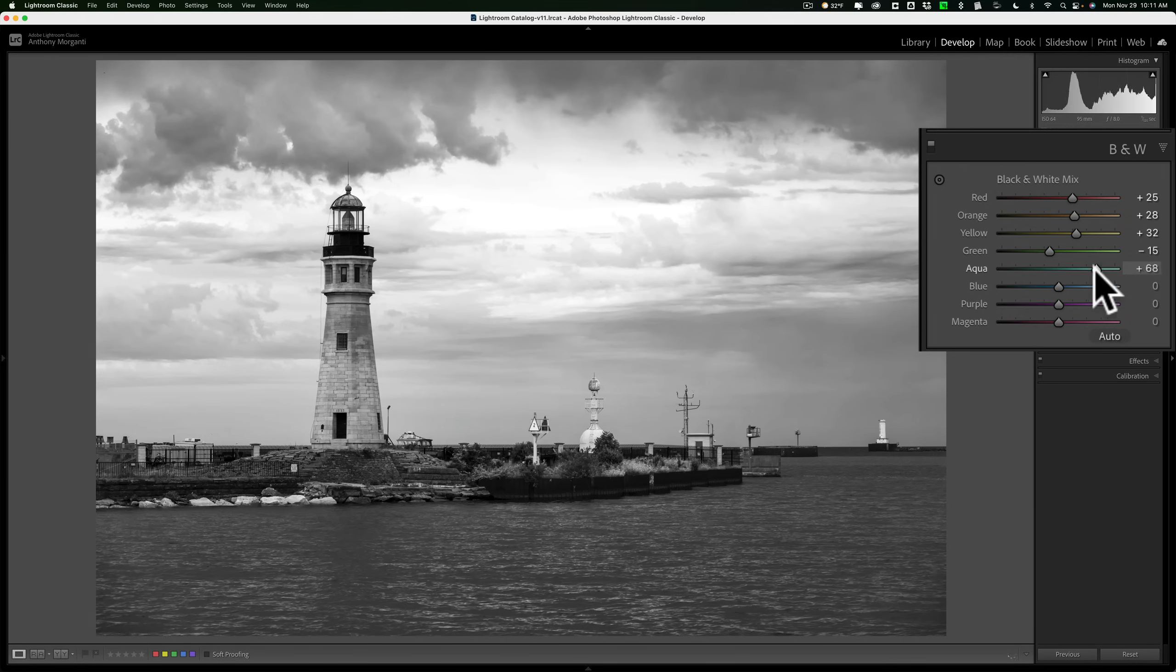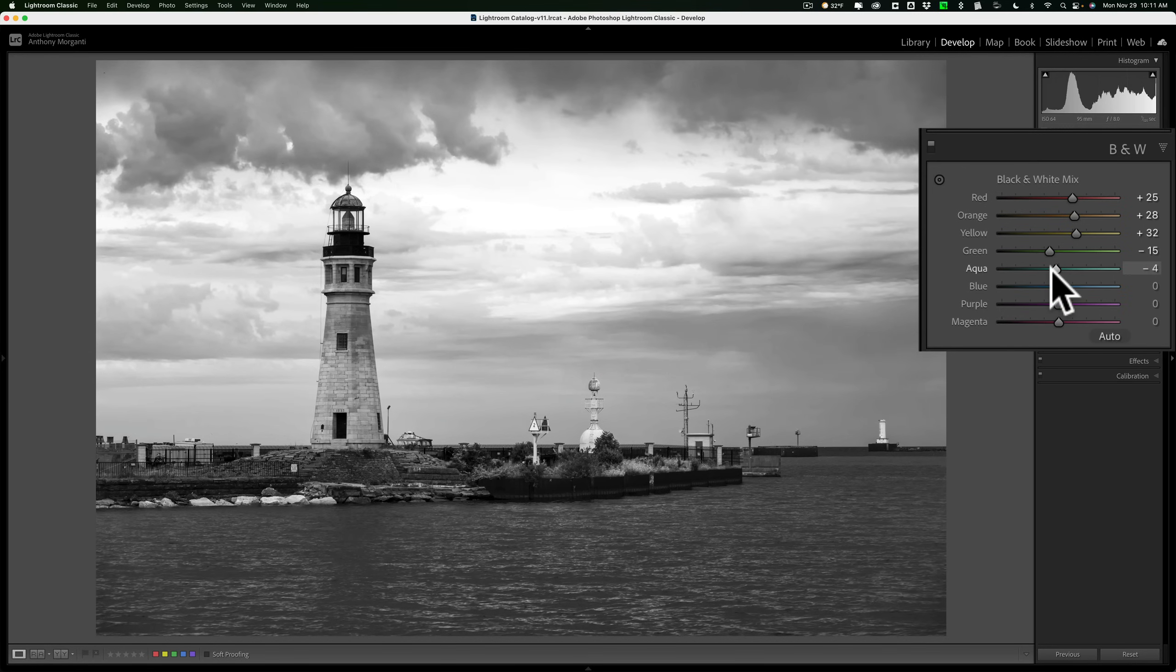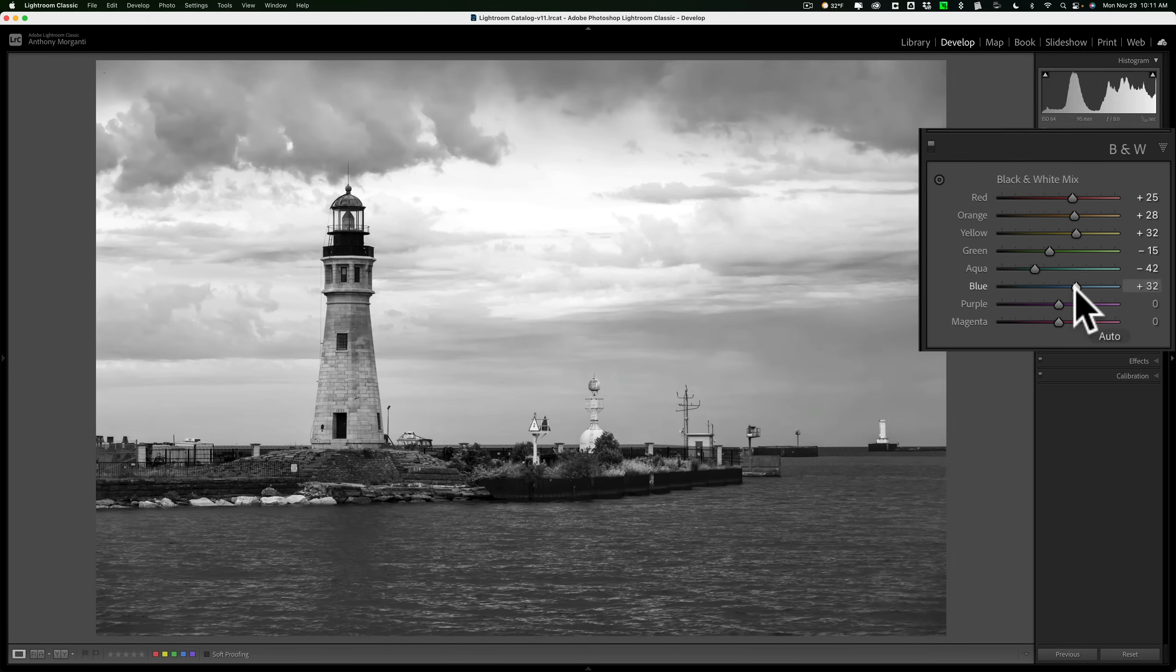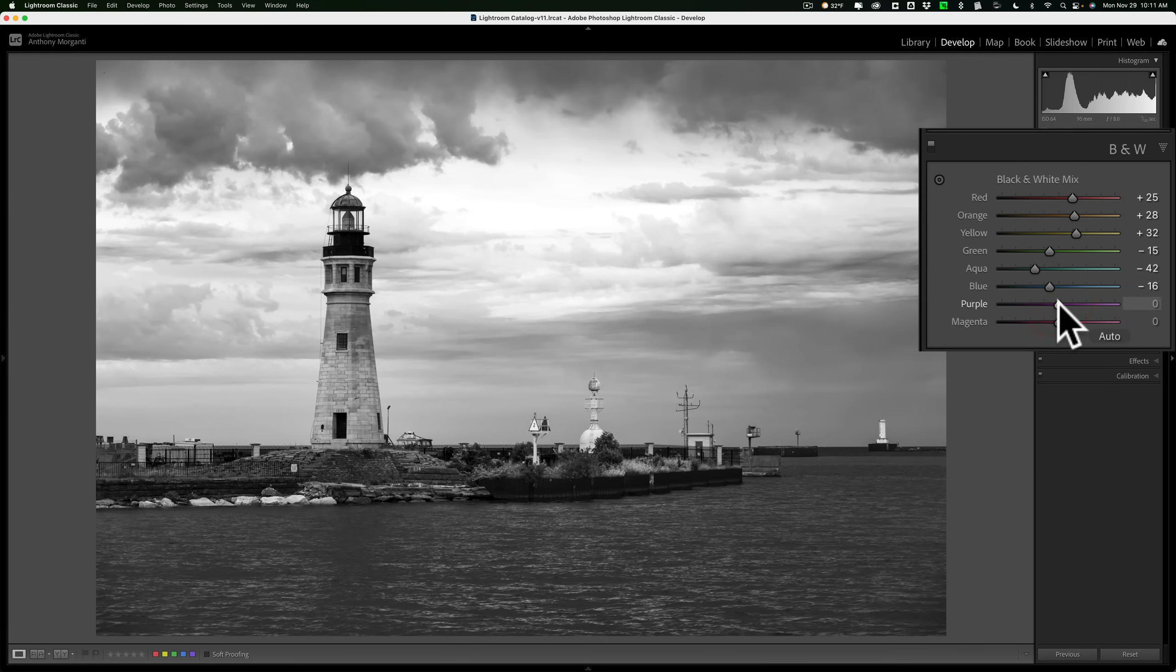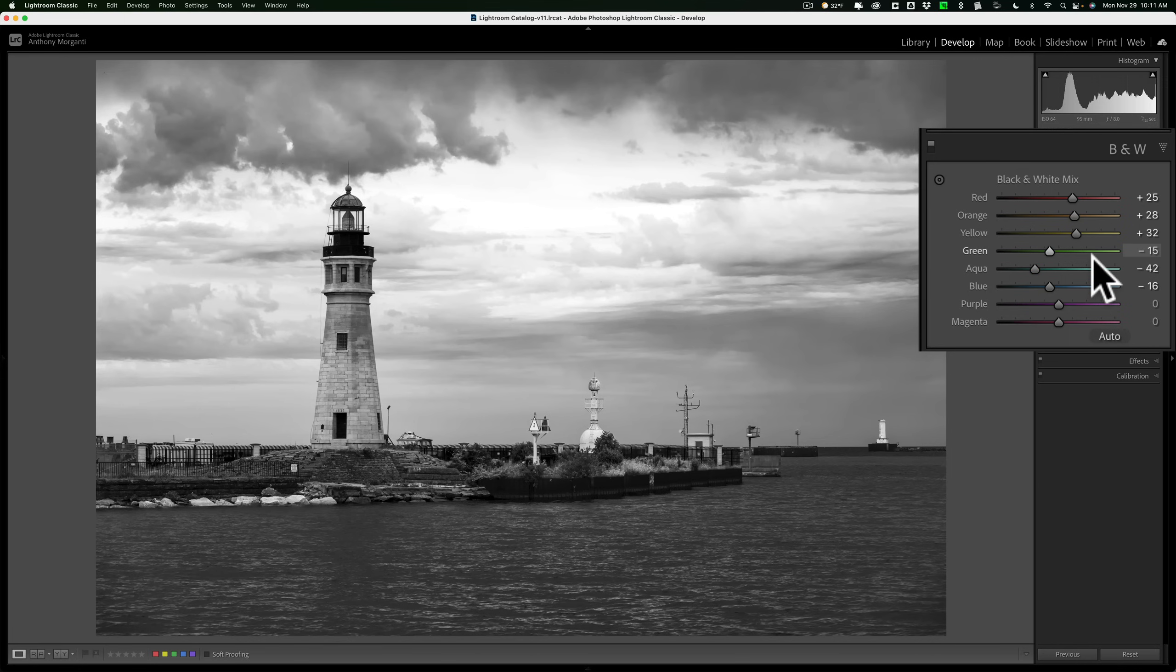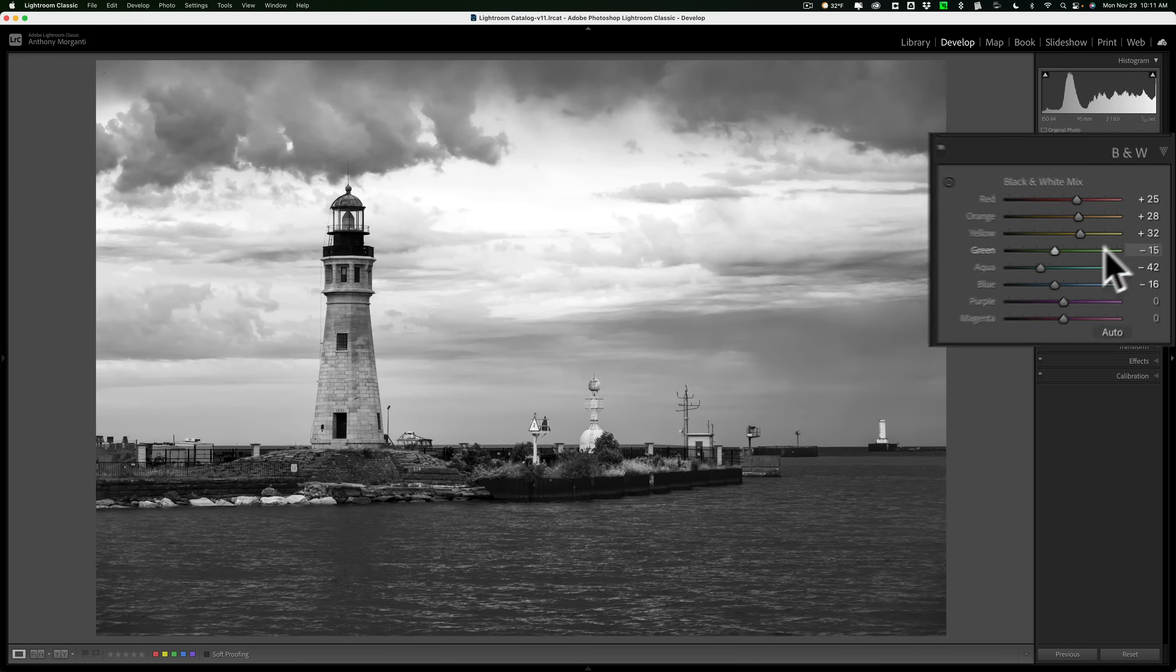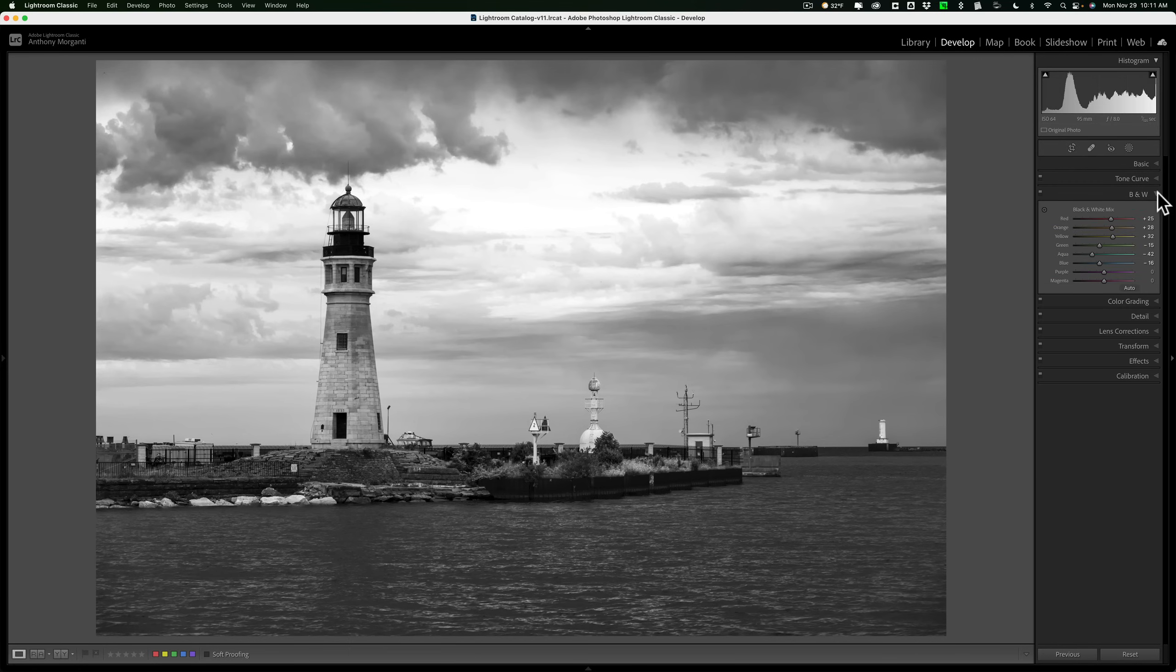Aqua is probably going to do the water mainly, and it does make that a little darker. Blue, a lot of this image was blue. Yeah, so you could see it's affecting a lot of the image. I'll bring that down a little bit. Purple? Anything purple in there? I don't see much. Magenta? Not much magenta. So do the black and white mix. That is step number five.